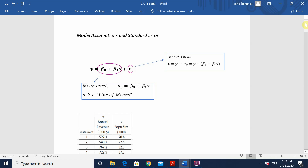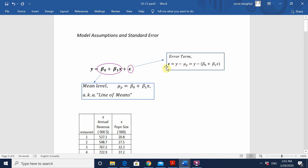Hello everyone. I'm going to continue from our last video on simple linear regression analysis. Last time we saw that a simple linear regression model is expressed in this form, where y can be explained or broken down into two main components: the mean level, which is mu of y equal to a straight line equation, and the error term epsilon, which accounts for the deviation of an observed y relative to its mean level. An error term equals an observed y minus its expected value for a given x value.